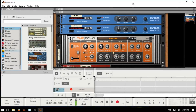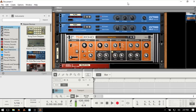Reason 10 just dropped today, so I thought I would put together a tutorial to get anyone started who is new to the software, or if you have been using it for a little bit but you're struggling to find your way around and would just like a somewhat short introduction on how to navigate and get started with creating your own music. I'm going to try to keep this to under 30 minutes and cover as much as I can.